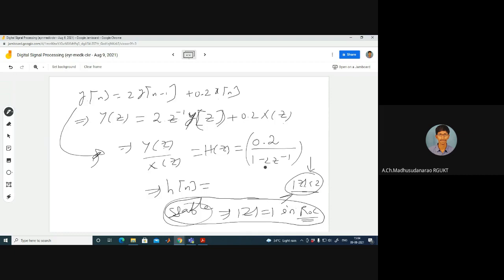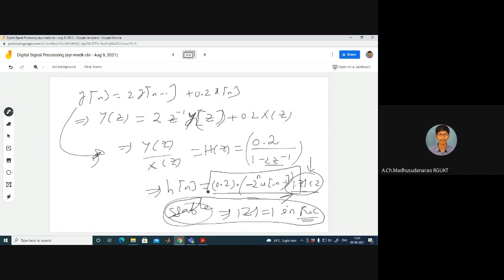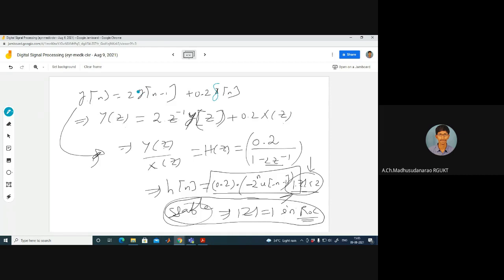With ROC |z| less than 2, the sequence must be a left-sided sequence. So h(n) equals 0.2 times the inverse transform of 1/(1-2z⁻¹) for the left-sided case, which gives minus 2ⁿ u(-n-1). This is the impulse response. Alternatively, you can replace x(n) with δ(n) and find the response, or use DTFT with e^(jω) instead of z.